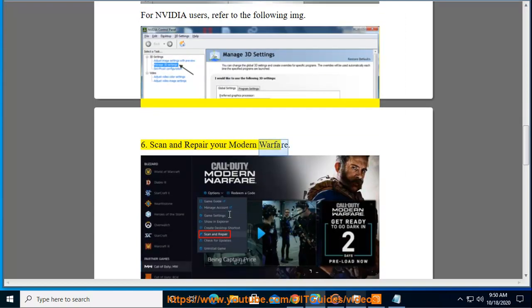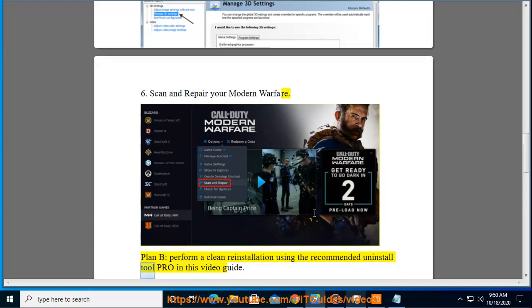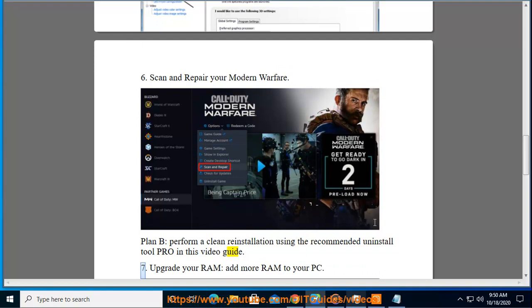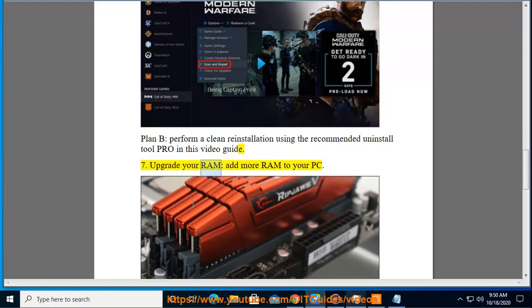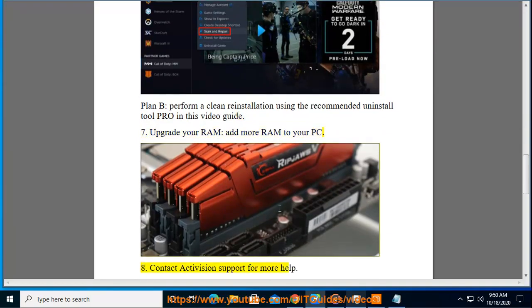Perform a clean reinstallation using the recommended uninstall tool, as shown in this video guide. Upgrade your RAM by adding more RAM to your PC. If none of these steps work, contact Activision support for more help.